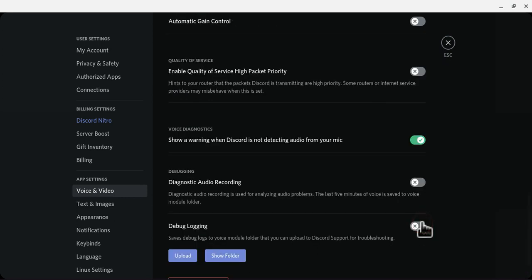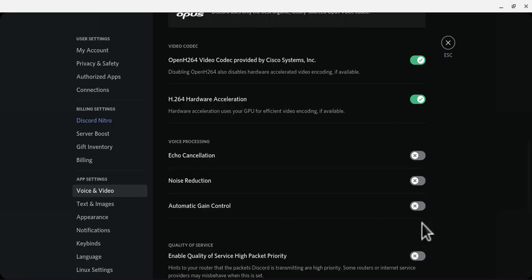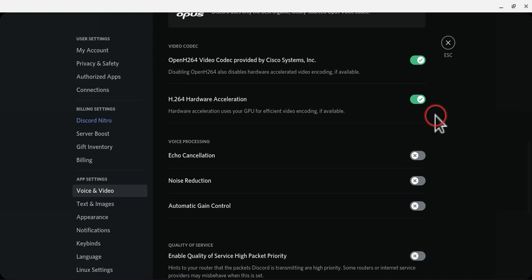And once you make sure it is, you need to scroll up and turn all three of these off. You can only put this on if you want to make your mic sound bad.